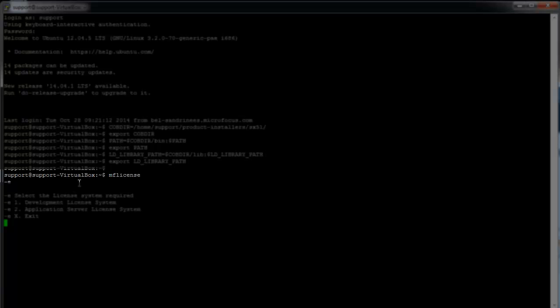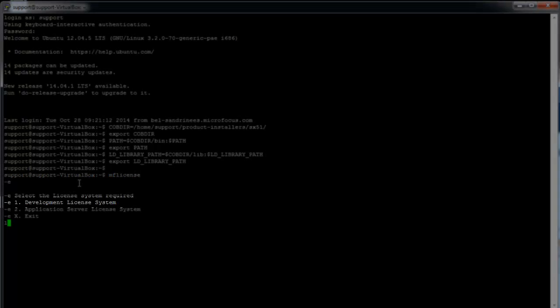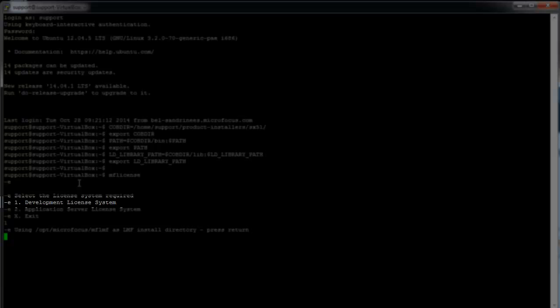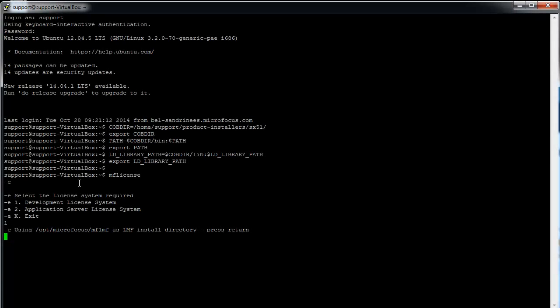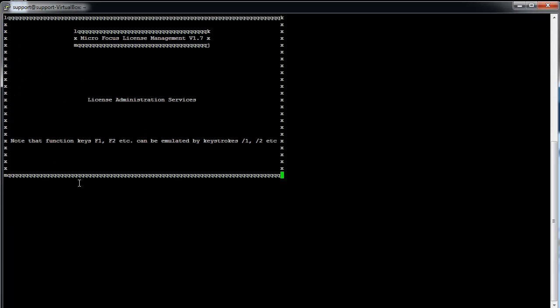You will need to select the license system required. Please select Option 1 Development License System and press Enter to see the GUI interface.